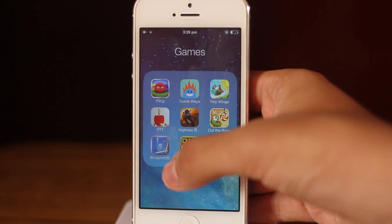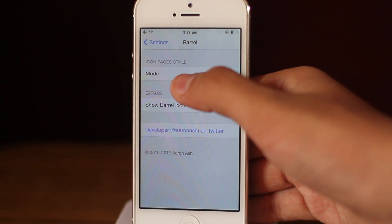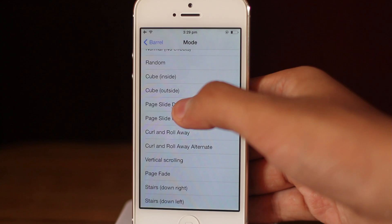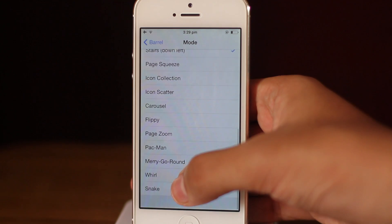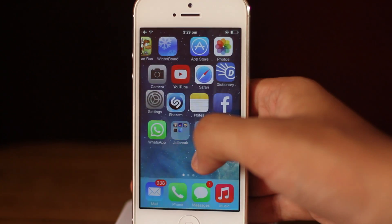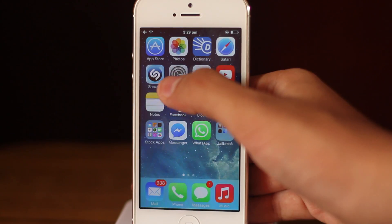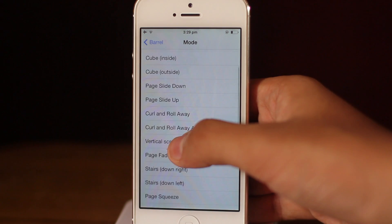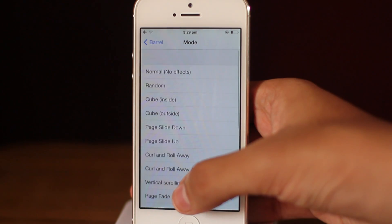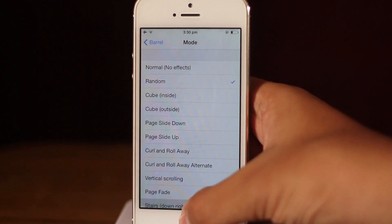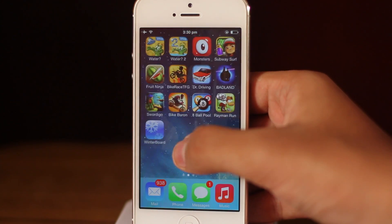The fourth tweak: do you notice when I scroll through pages I get a very cool transition? The tweak which allows these transitions is called Barrel. It offers quite a few transitions — such as page slide down, snake (which is mind-bogglingly complex), and page fade, which fades the icons. Barrel allows you to change the page swipe animations and is compatible with iOS 7.